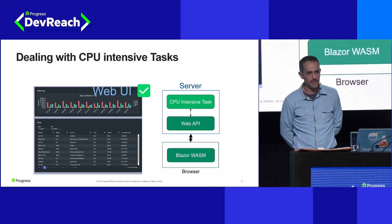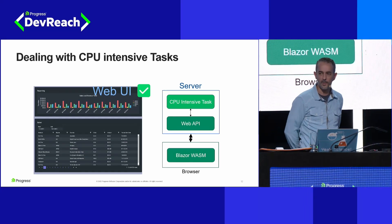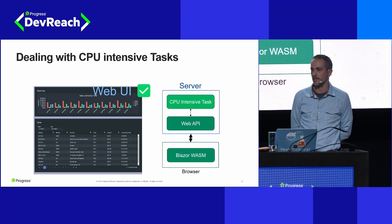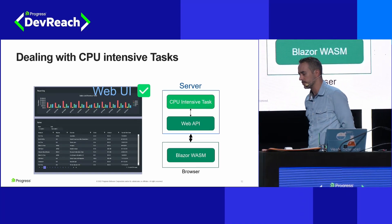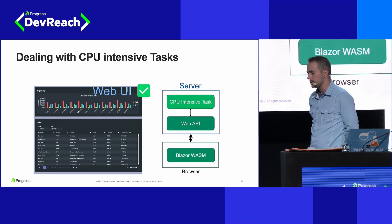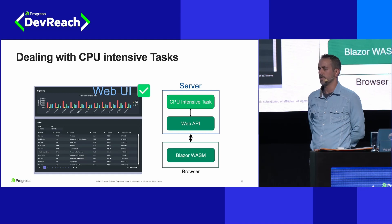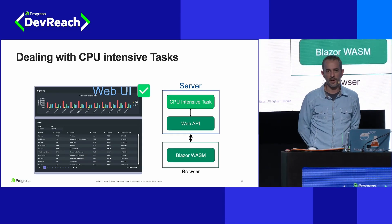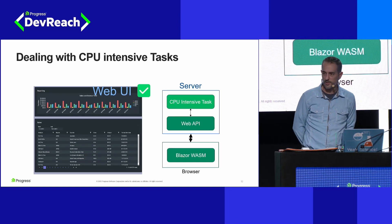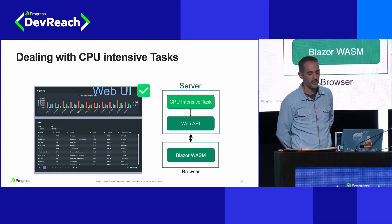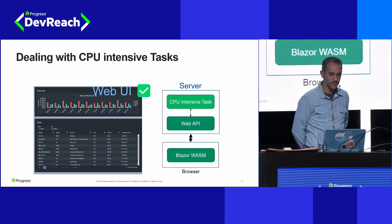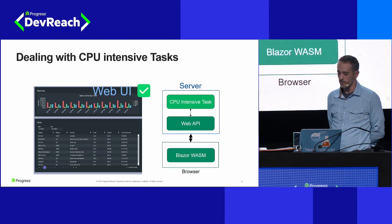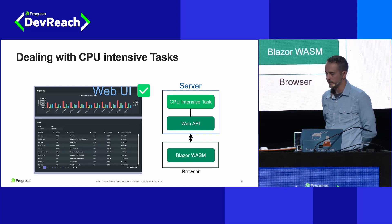Think of document processing libraries like the one we have at Telerik with our Telerik UI for Blazor — not something we would generally run in the browser. We'd rather do that on the server where we have much more robust computing power. That setup works really great with WebAssembly.